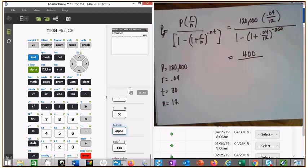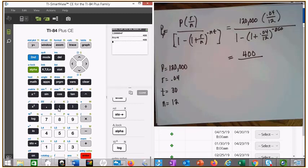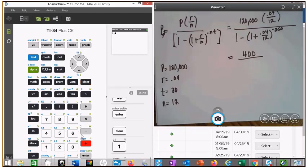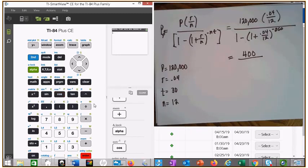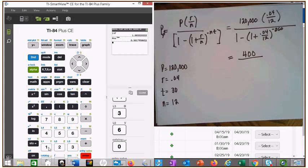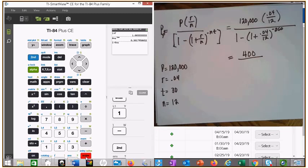I'm going to store that into alpha N. Now for the denominator, we're going to add 1 plus the fraction. I'm going to clear this and say 1 plus alpha fraction, enter. That's inside the parentheses. I'm going to raise that to the negative 360 power, then 1 minus second answer. That's my denominator.